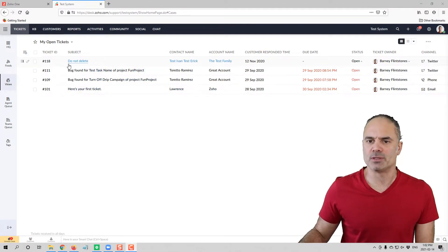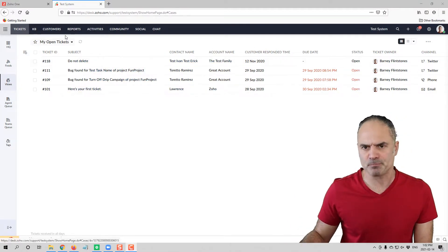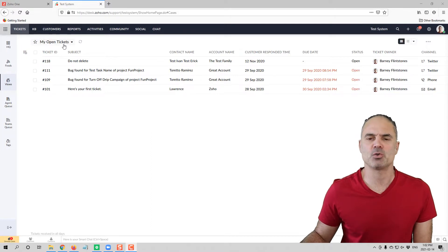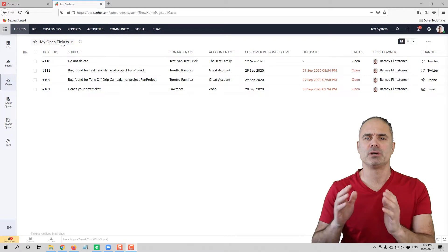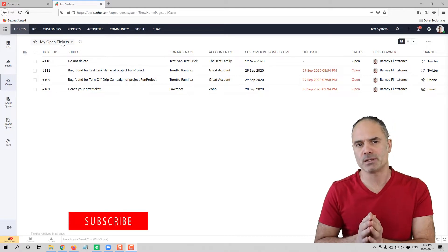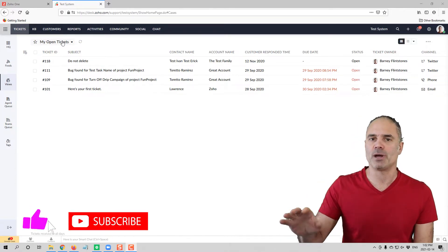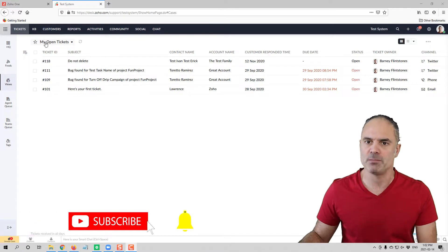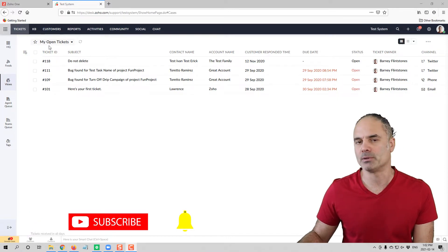Whenever you log into Zoho Desk you will see a list of tickets. We are going to touch on the views later on, but right now the view I'm looking at is the open tickets — all the tickets that are open right now for me, because it says 'My Open Tickets.'